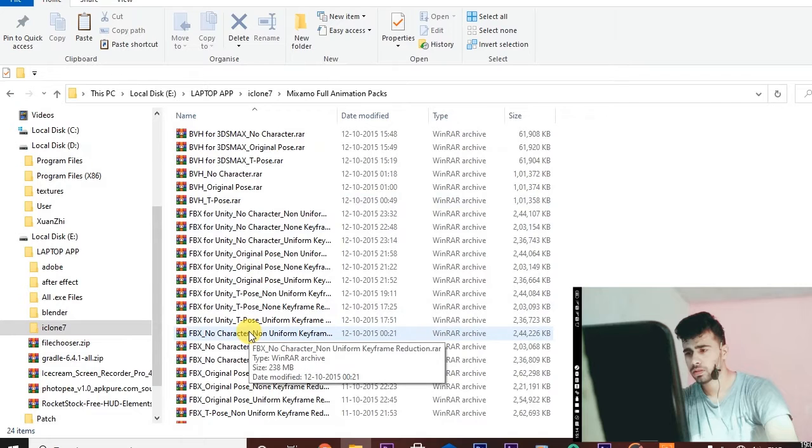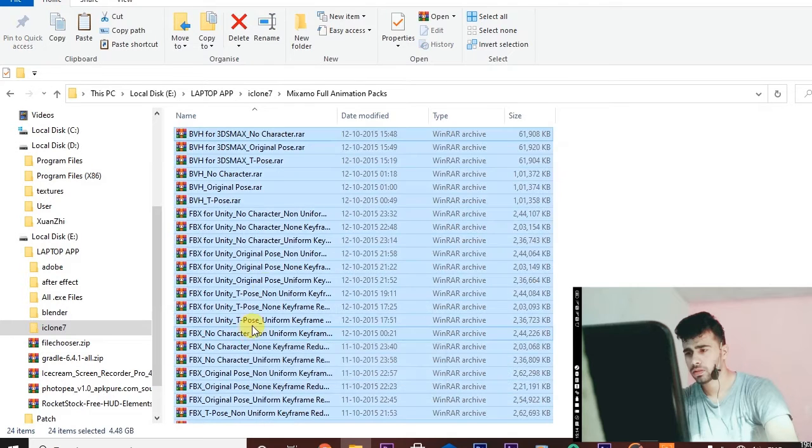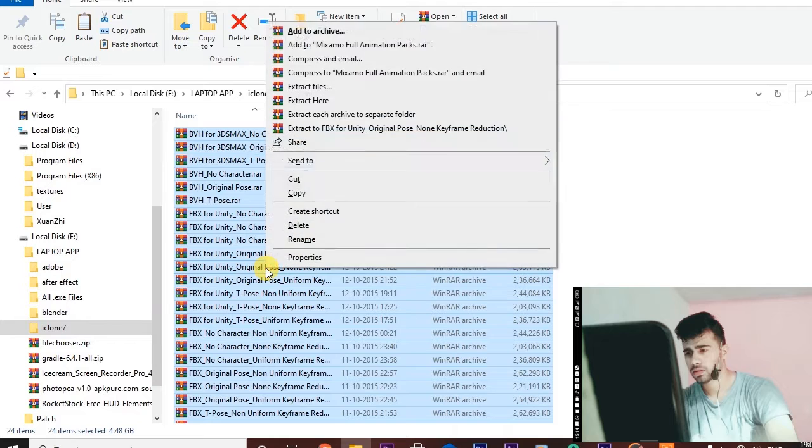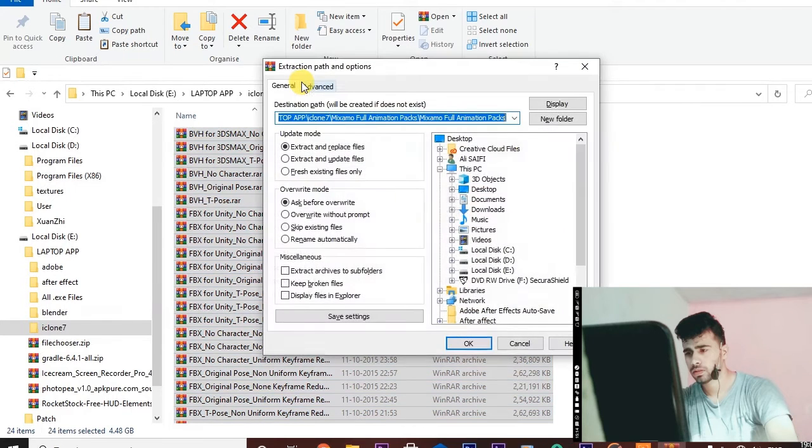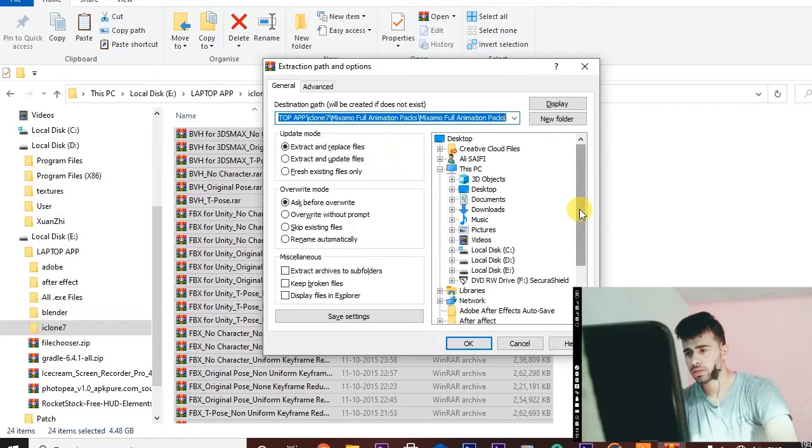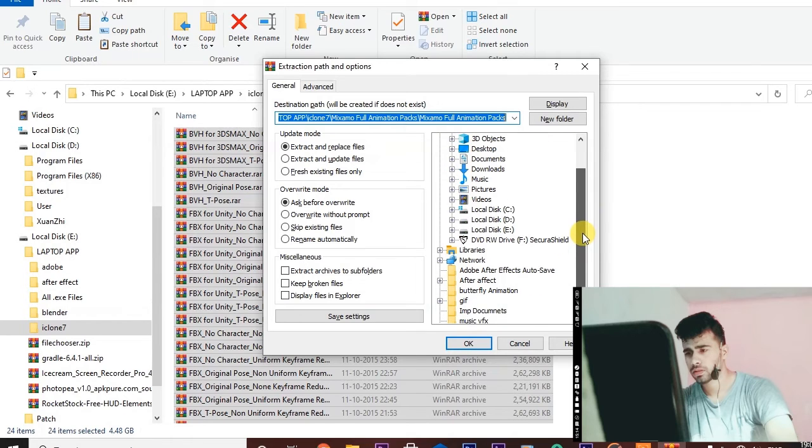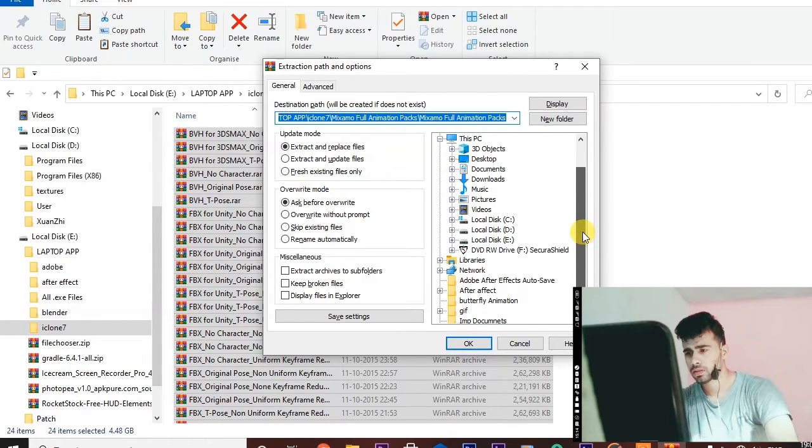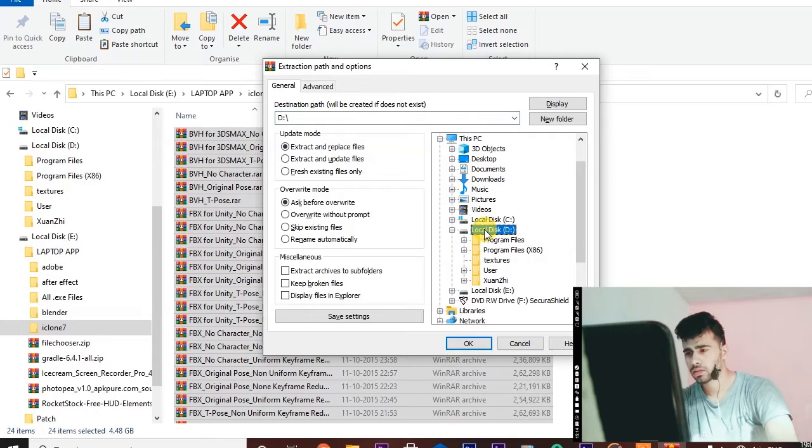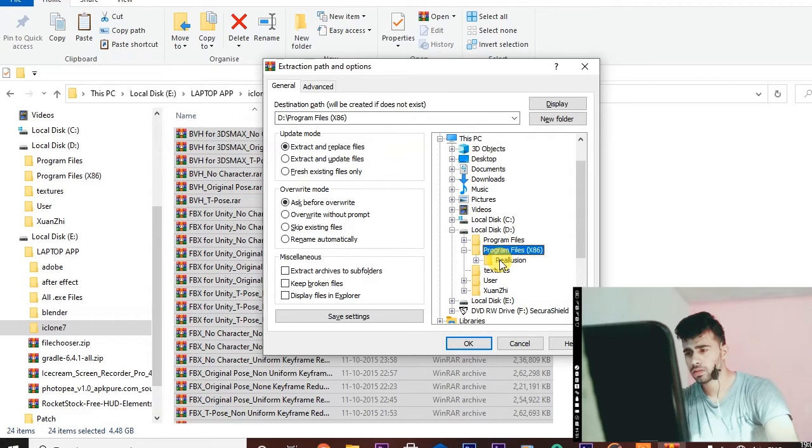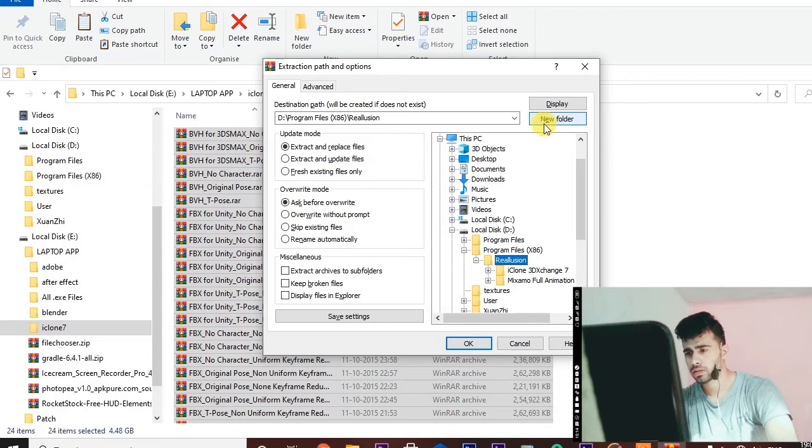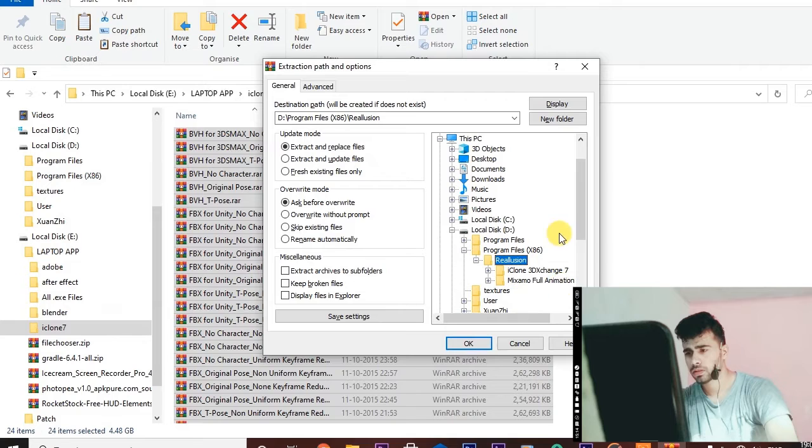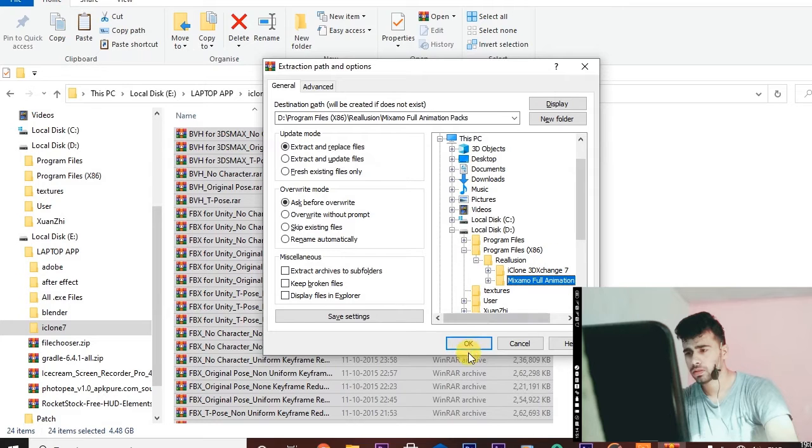Select all, right click, extract files, and you can extract it anywhere. I'm going to extract it in the i3 exchange 7 folder, and it will automatically make a folder with the name Mixamo animation pack. Select it and click OK.